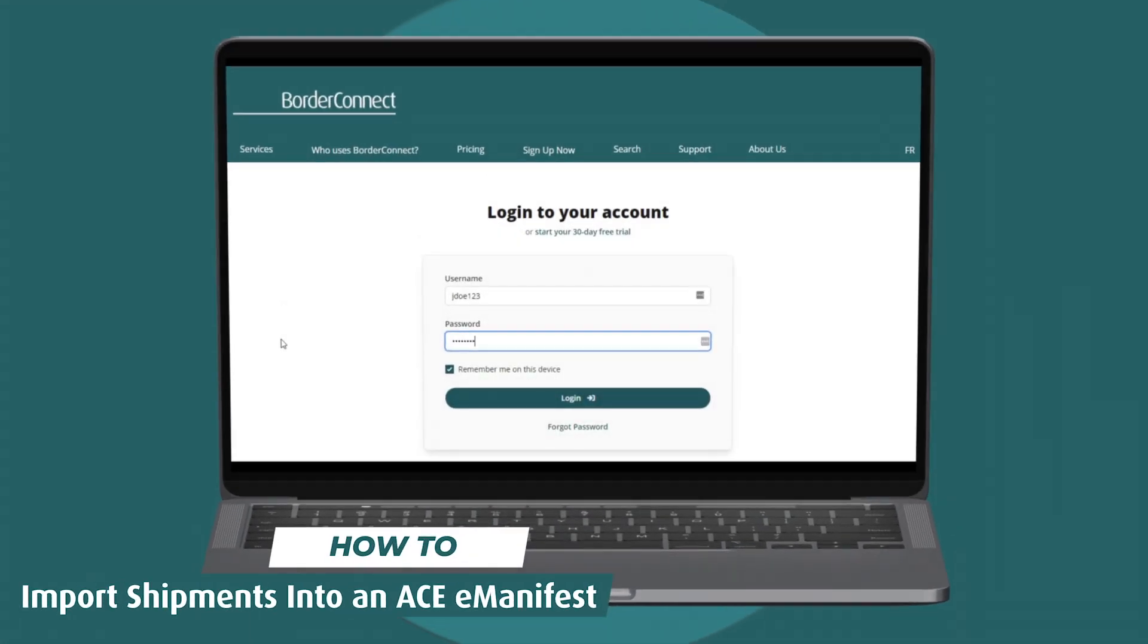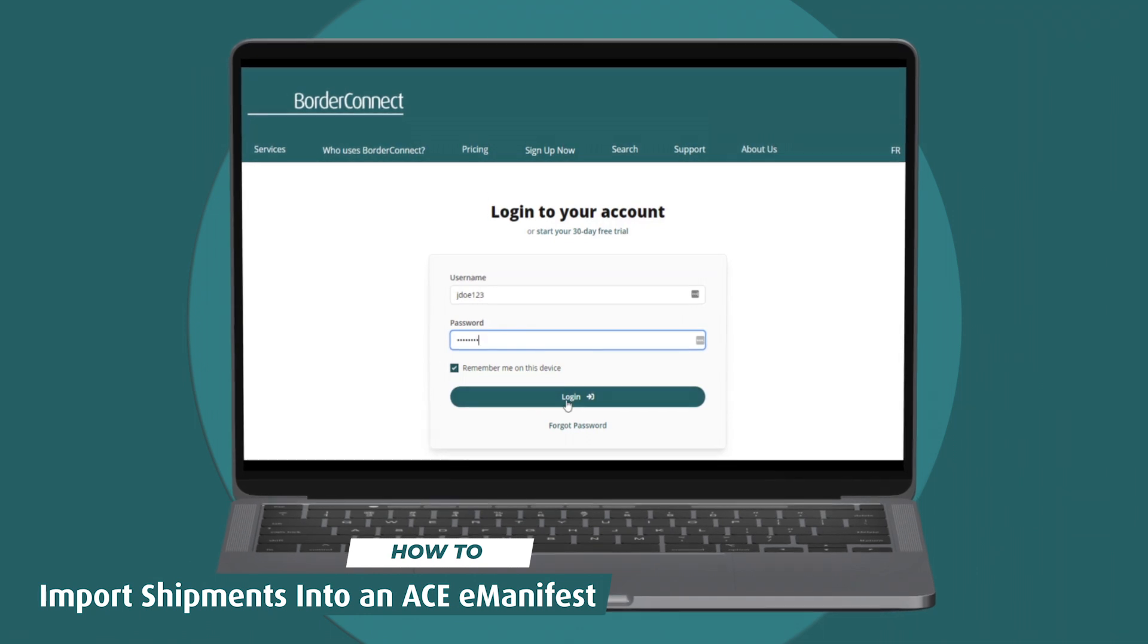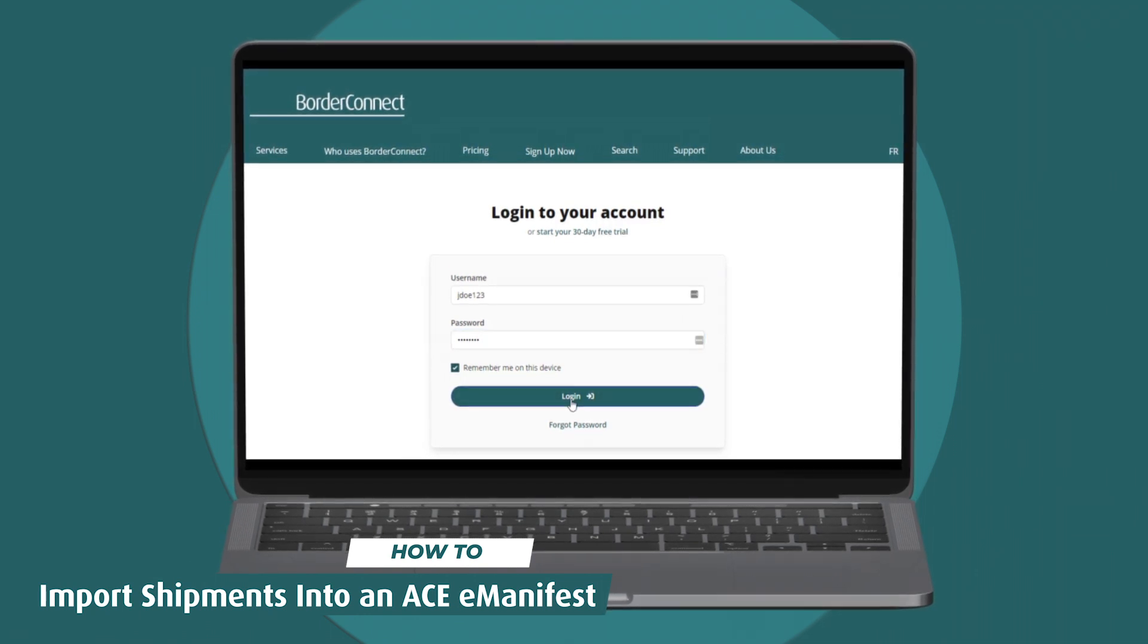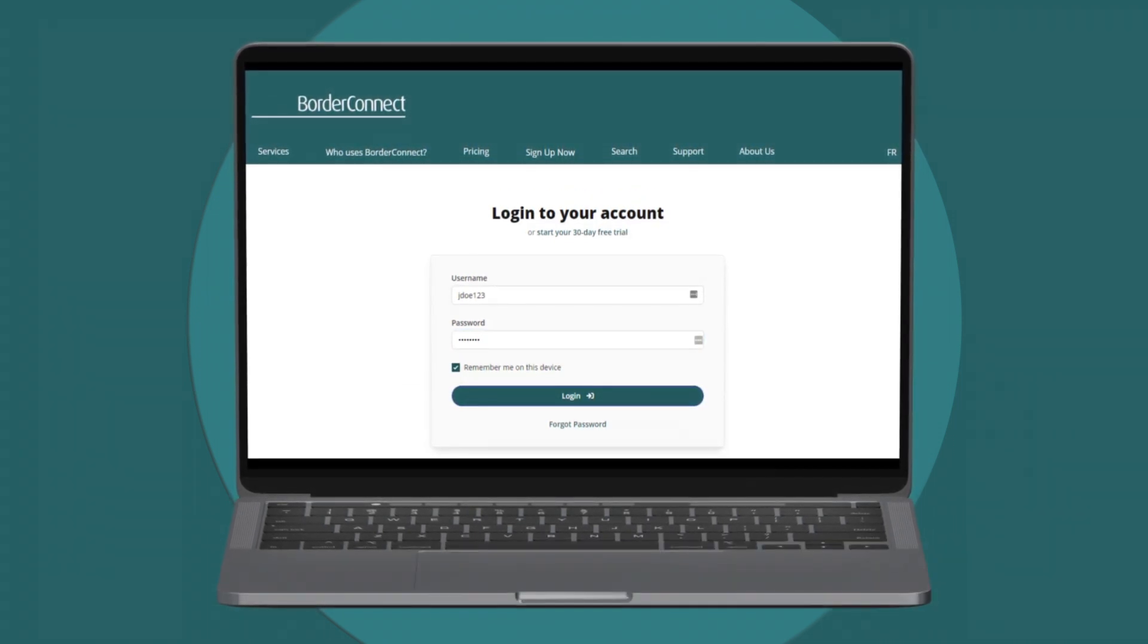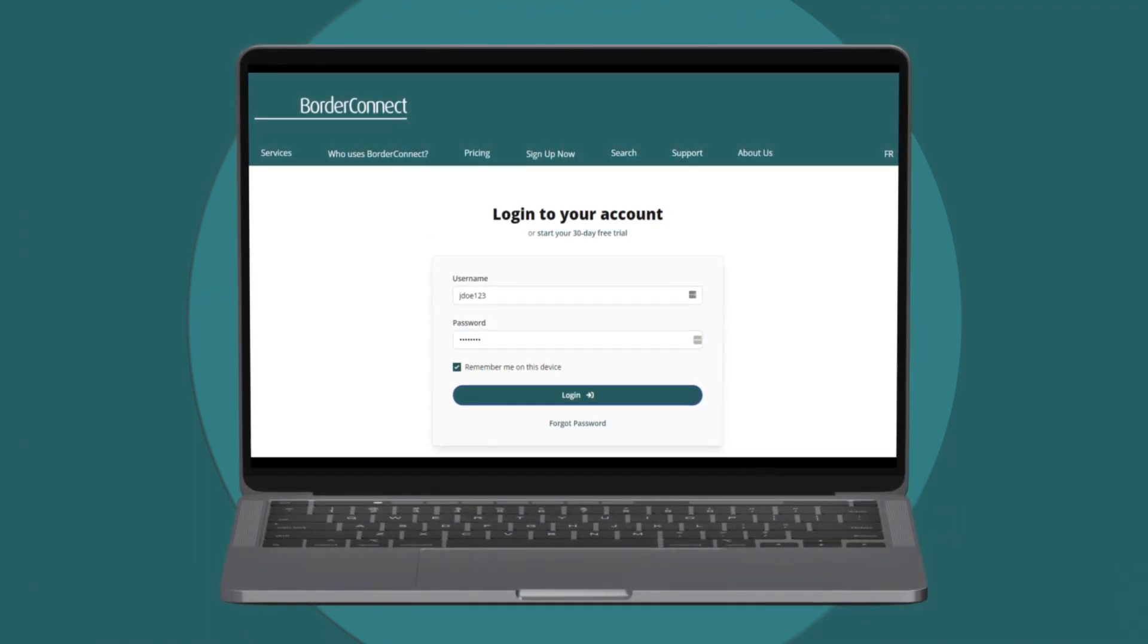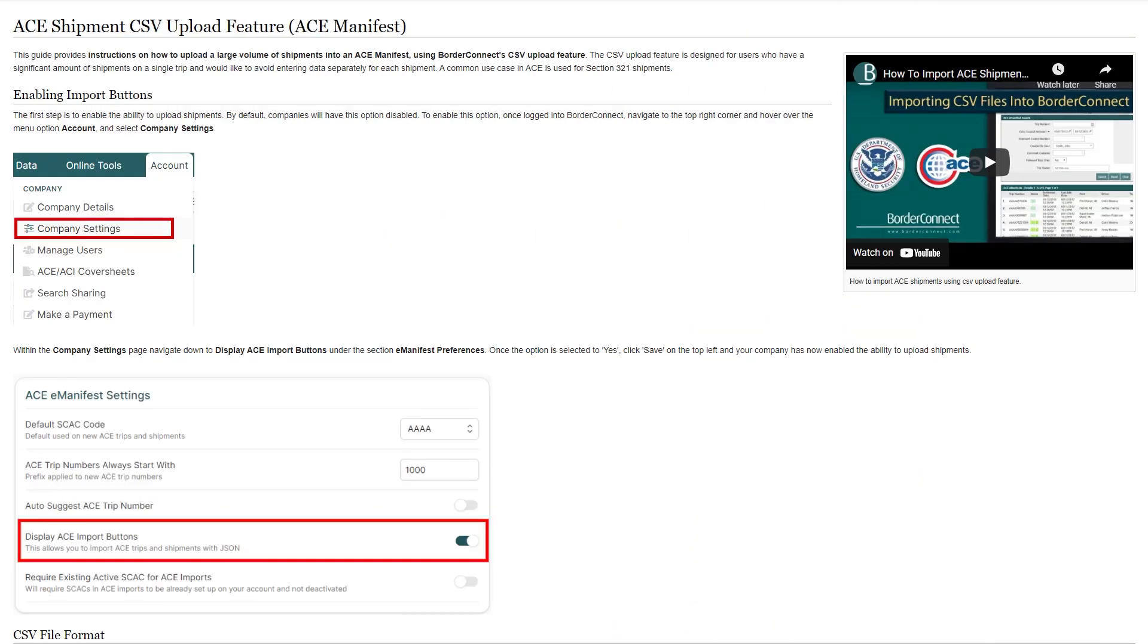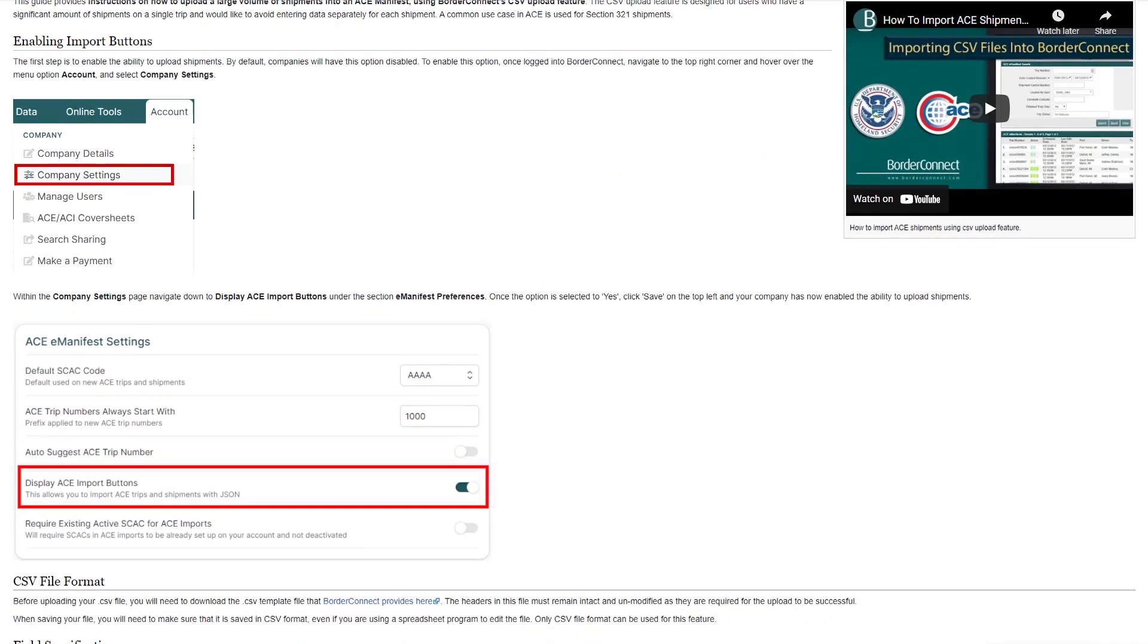In this BorderConnect tutorial, I'll show you how to import shipments into an AC manifest using a CSV file. Uploading shipments into BorderConnect is a simple and helpful process for e-commerce users or when trying to import a large amount of shipments into an AC manifest.